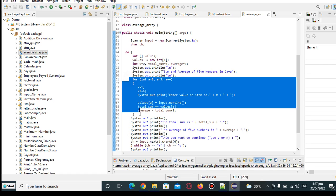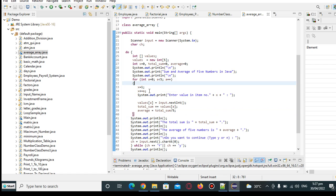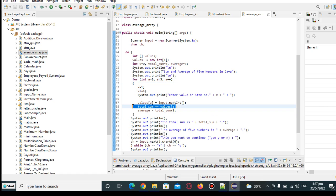So using for loop statement, we are asking the user to give 5 values. And then we have here the adding of sum, total_sum plus equals values.